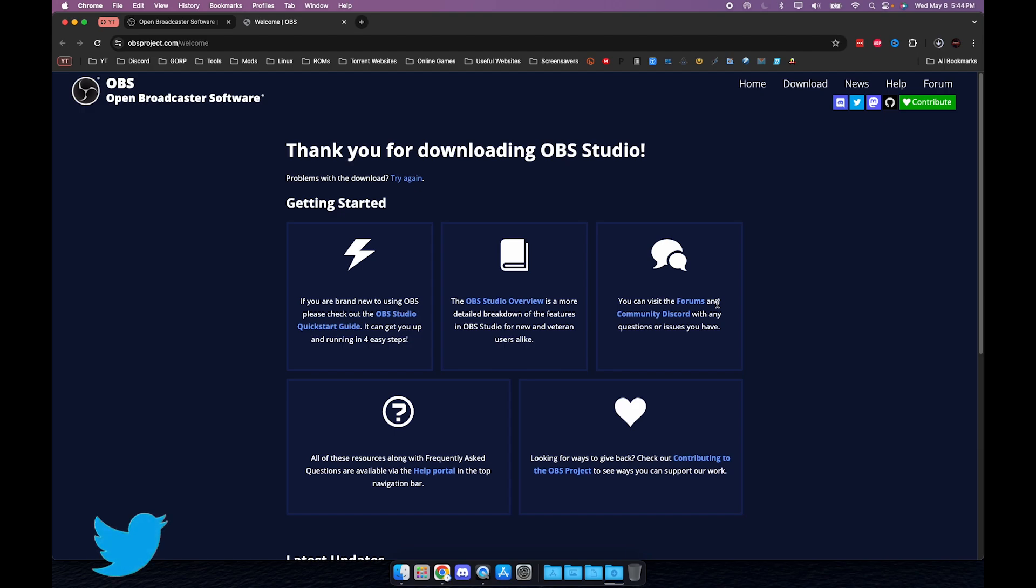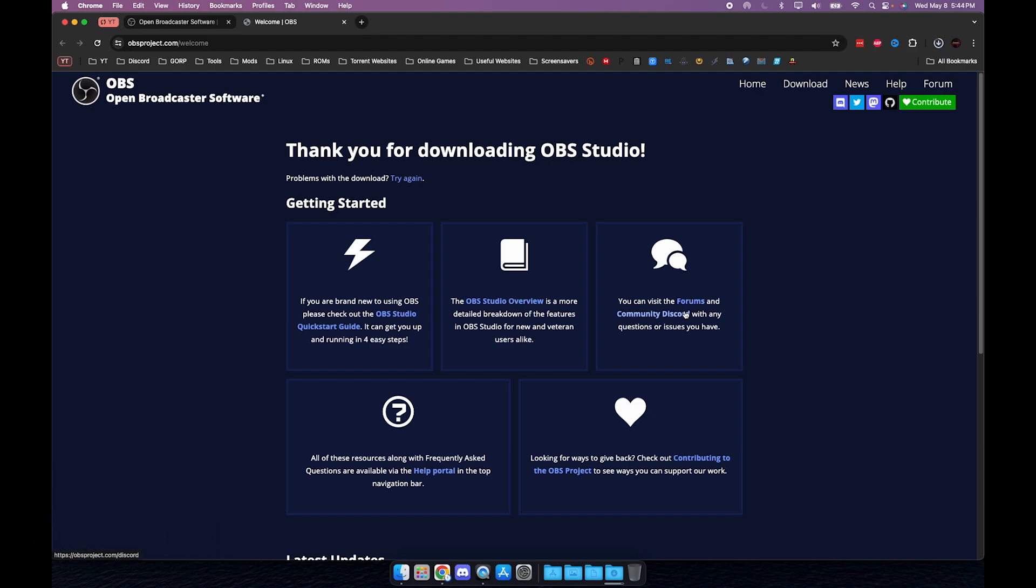It's going to open up a new tab and give you some information. You have an overview, some forums, there's a Discord, and there's a quick start guide for new beginners as well.